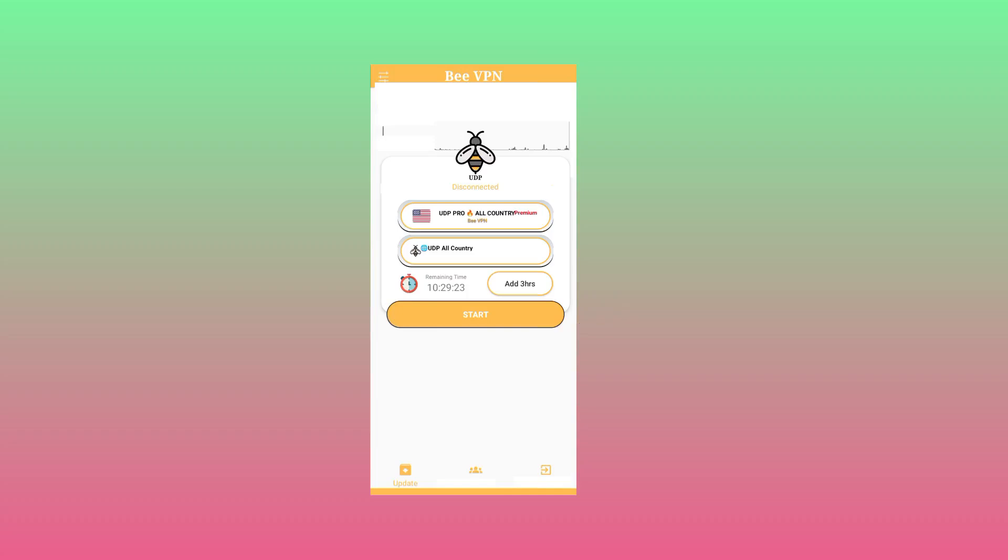After successful checking updates, if no update is found it will say that no update, or if there is an update you take whatever it may take to update it.